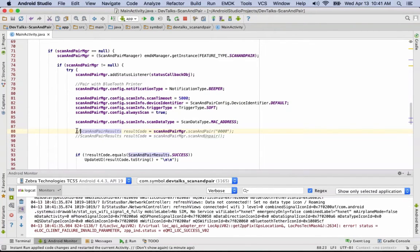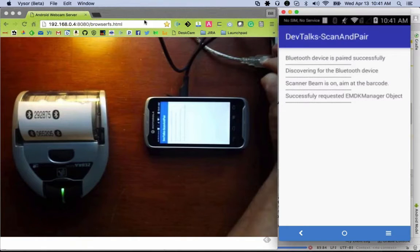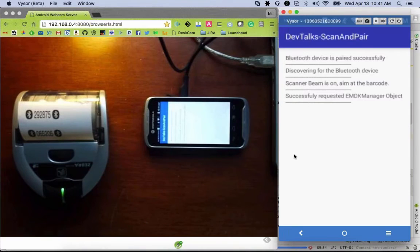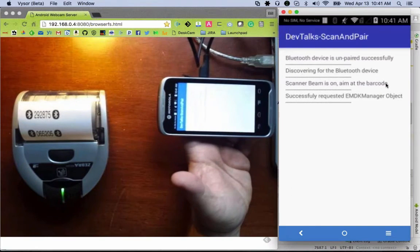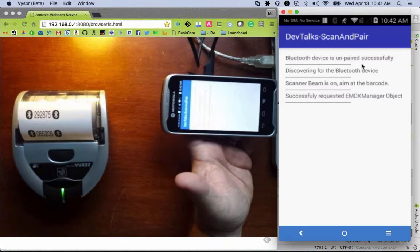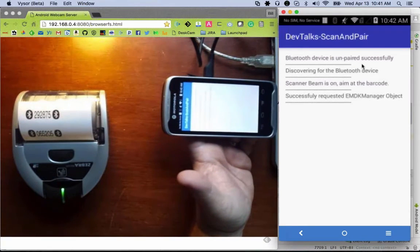Now we can also demonstrate the opposite — scan and unpair. We uncomment that line, call scanAndUnpair() instead of scanAndPair(), kick off Instant Run, and the application scans the barcode. You can see it automatically unpaired the device. If we look in Bluetooth settings, the device shows as unpaired. This is useful for a use case where a store associate pairs with a printer at the start of their shift and unpairs at the end.